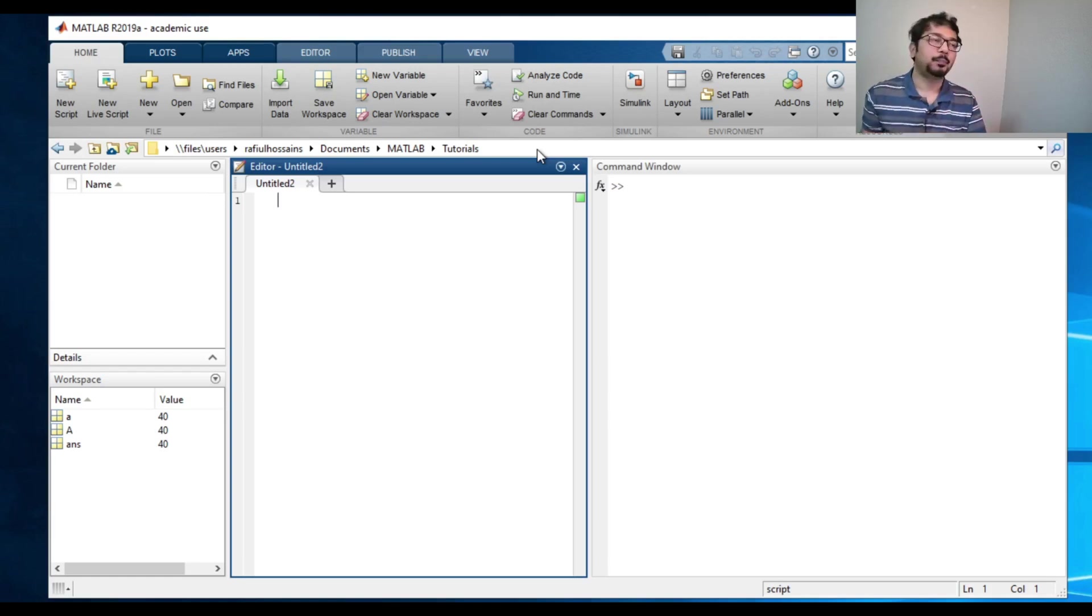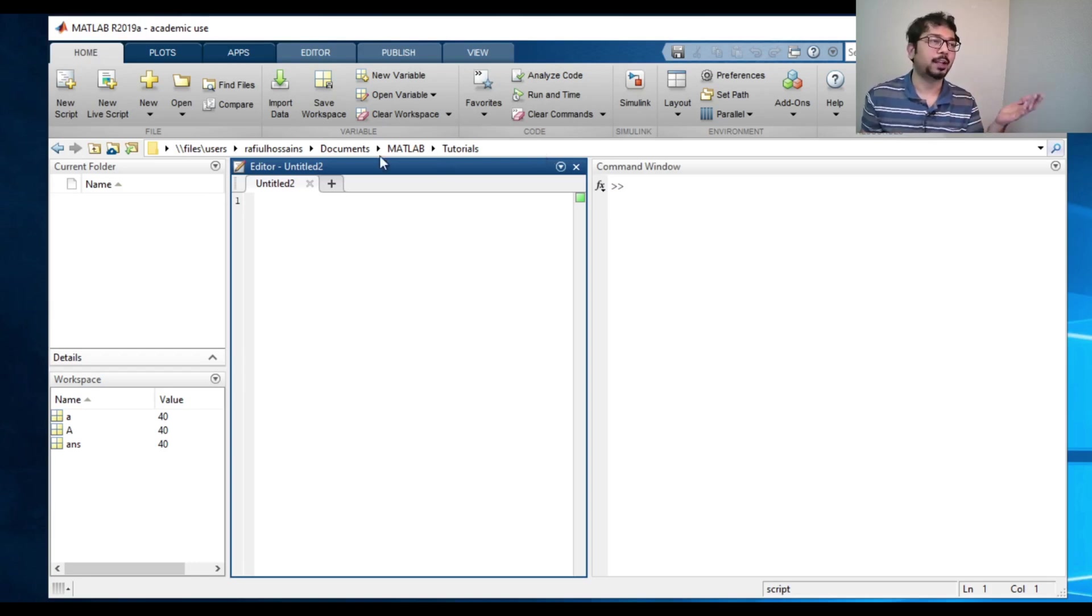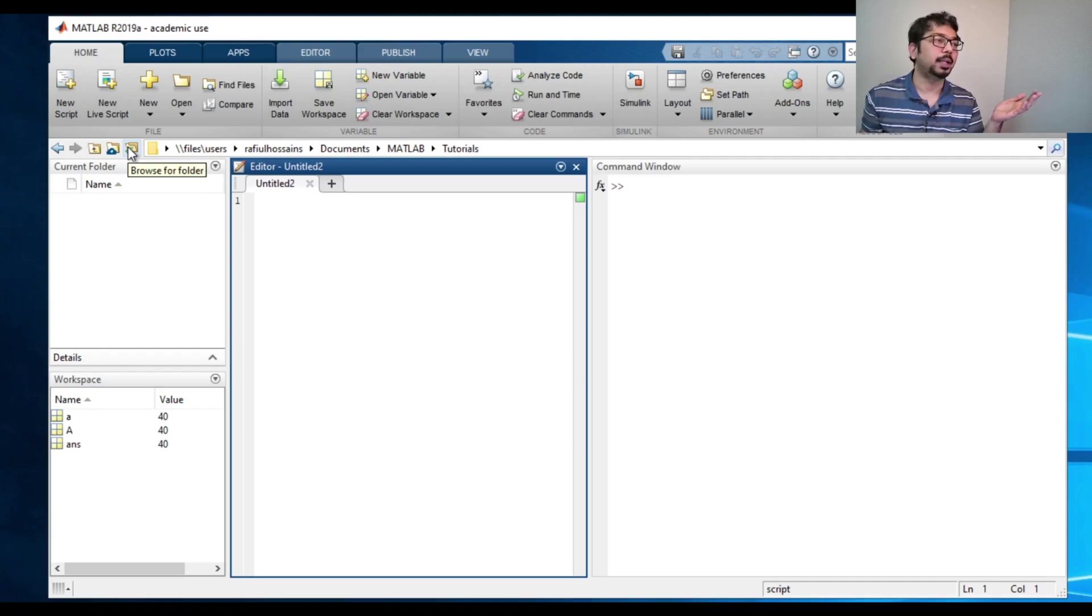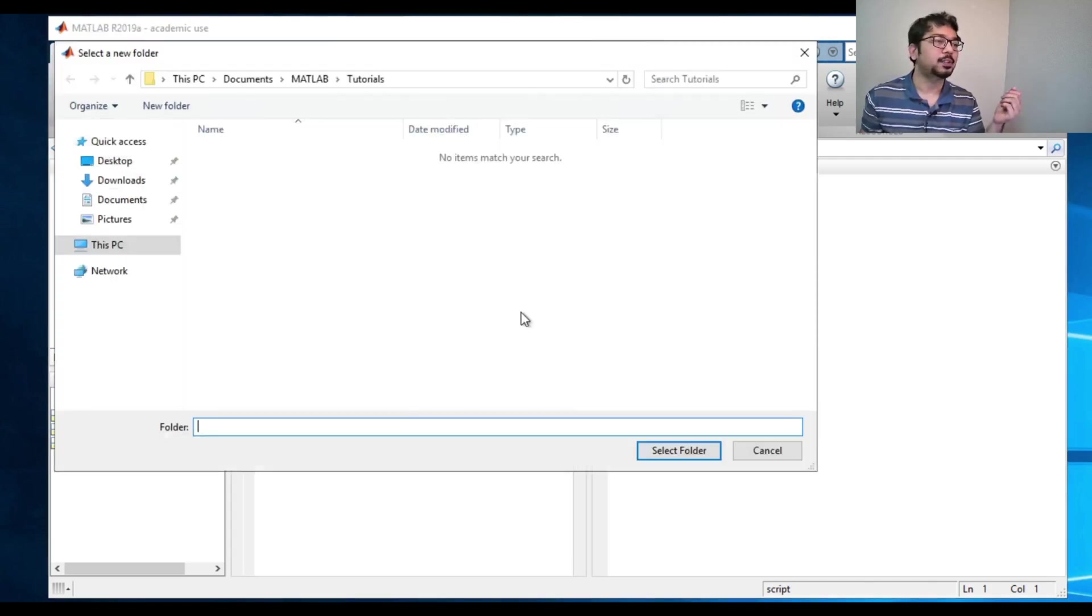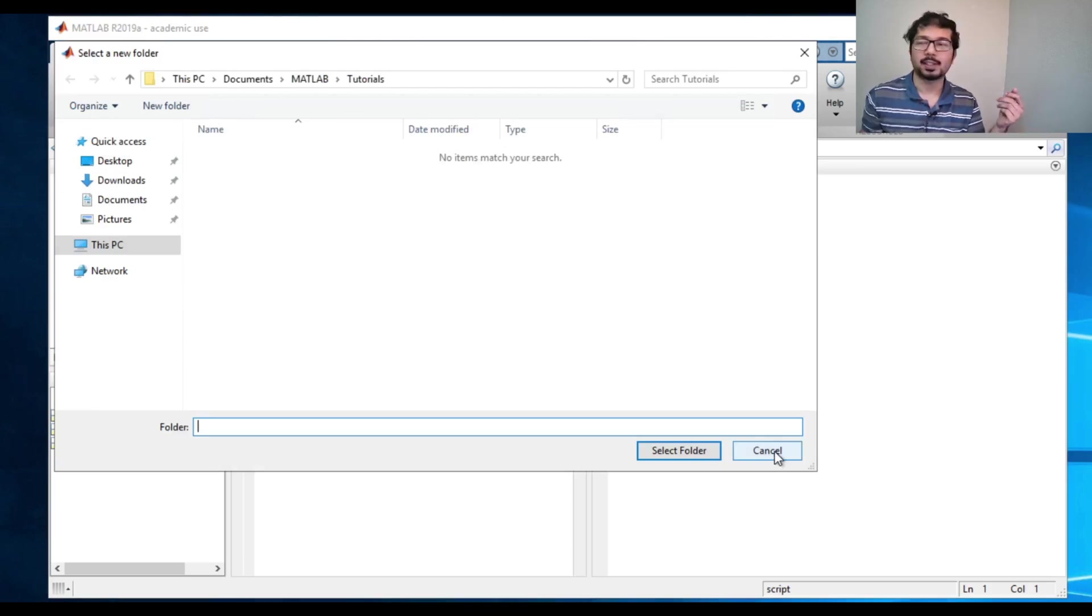In case you want to define a different folder, you will have to change this by going here and clicking this. By clicking this, it will come up and you can actually select something.